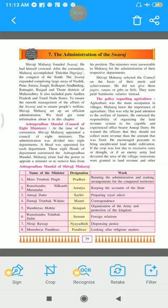The work of the Swaraj was expanding. It expanded to large areas — all these areas of Maharashtra. It also included parts of Andhra Pradesh and Tamil Nadu states.